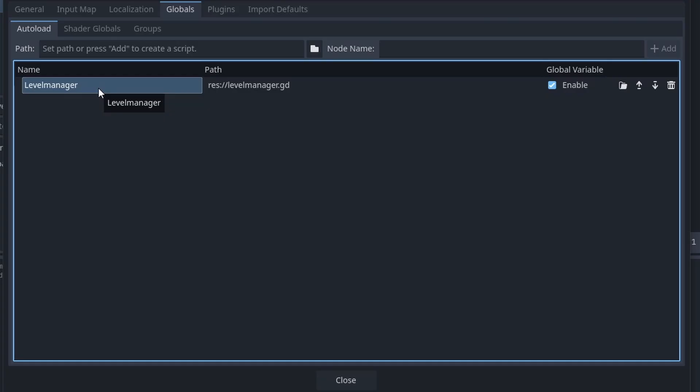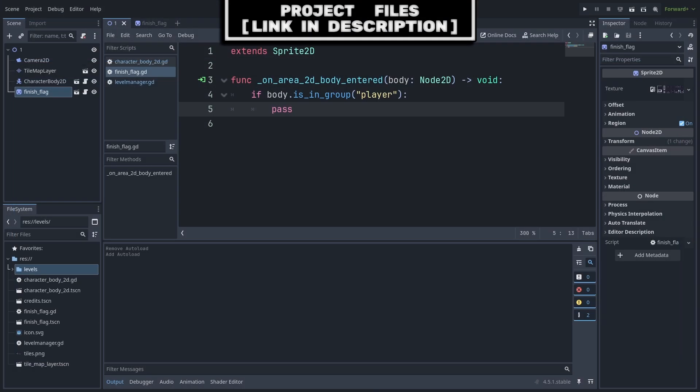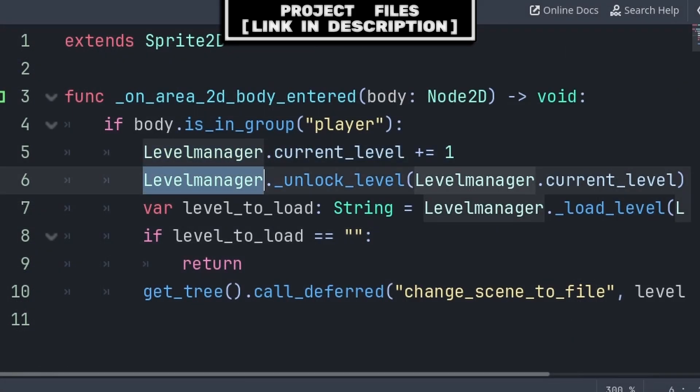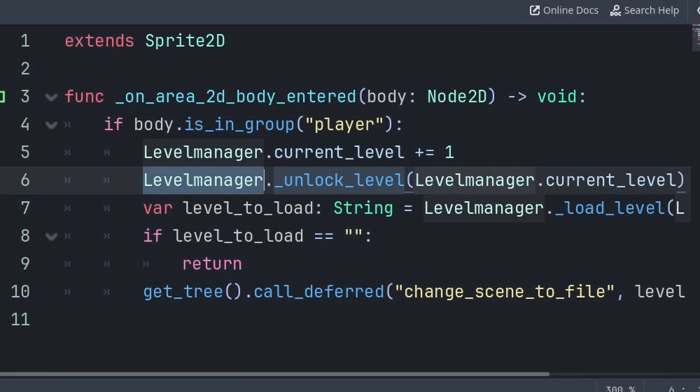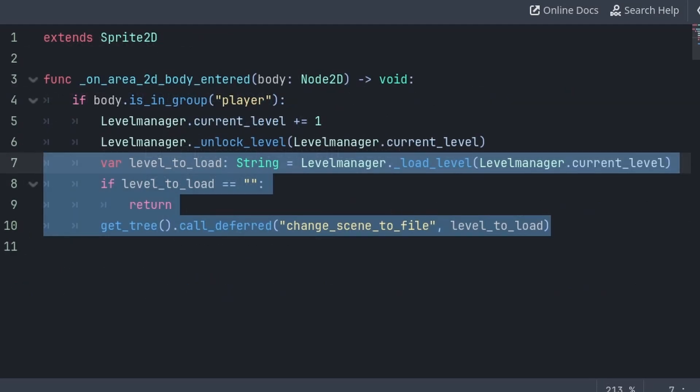Additionally, you can change the name if you want to by double-clicking it, and you can remove or disable this global script on the right. Now inside of the Finish flag, or whatever you use to complete the level, we will first grab the Level Manager script and increase the current level. Then we will grab the Level Manager script again and call the Unlock Level function, passing the current level. This is so we can unlock the new level that we are up to inside of our Level Select.